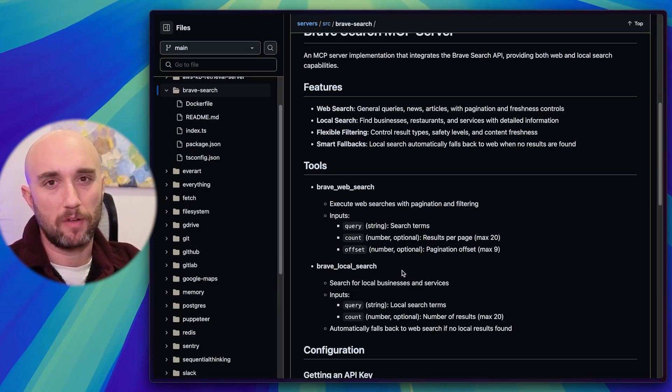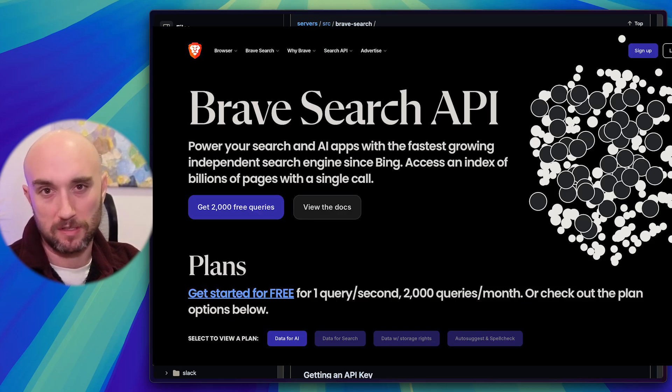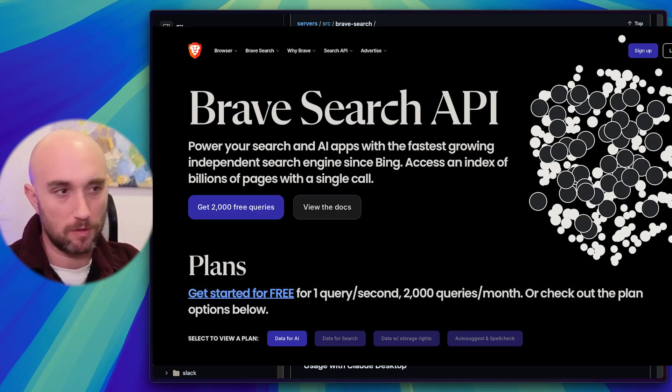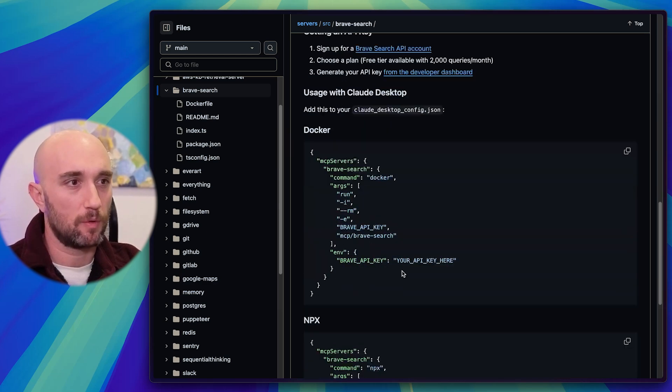If you haven't set up the Brave API yet, you get 2,000 queries per month for free, so I'd suggest setting that up. I'll put a link in the description. Assuming you already did that, let's just go forward.